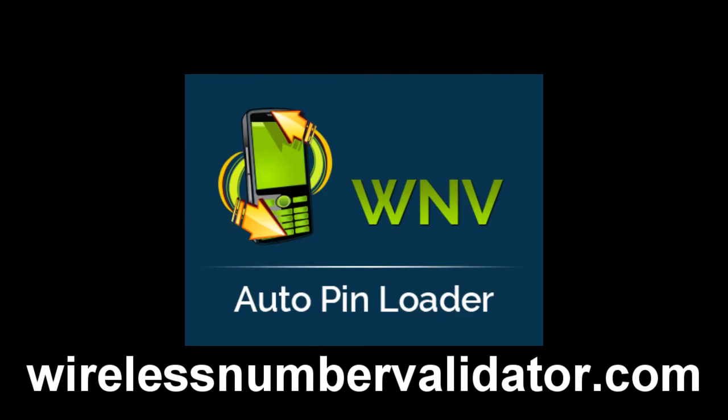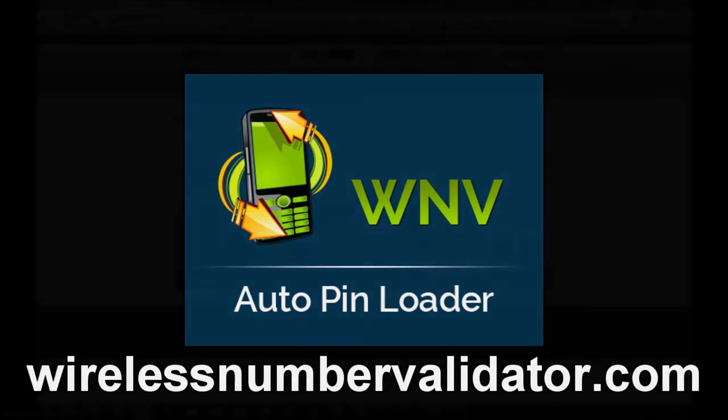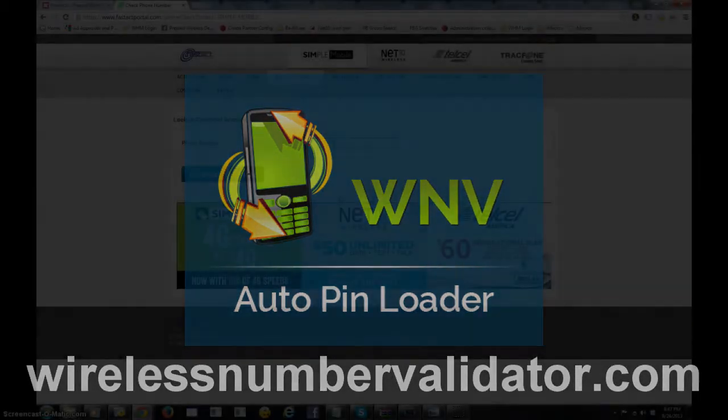Hello, this is Jabril with Paysale Systems and I want to give you a quick tutorial video on our new Google plugin, the WNV Auto Pin Loader.